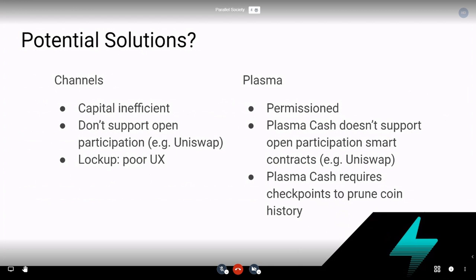So in come sidechains and Plasma. Regular sidechains aren't great because they're not trustless — whoever is controlling the sidechain can arbitrarily steal your money. This is why sidechains are not a scalability solution. Plasma is a flavor of sidechain that aims to be trustless or trust-minimized even under data unavailability, but there are a few problems with Plasma.